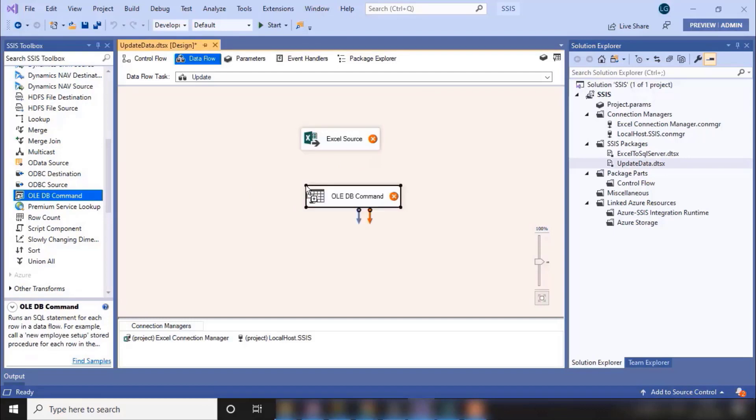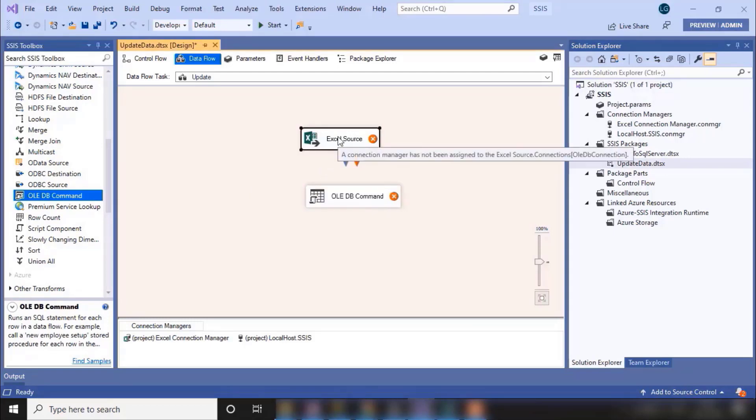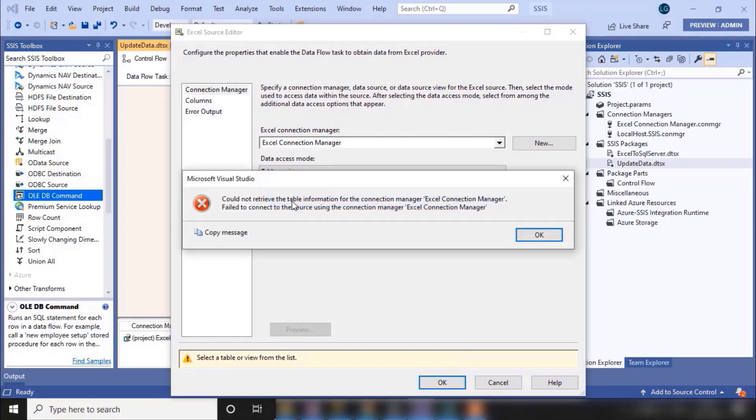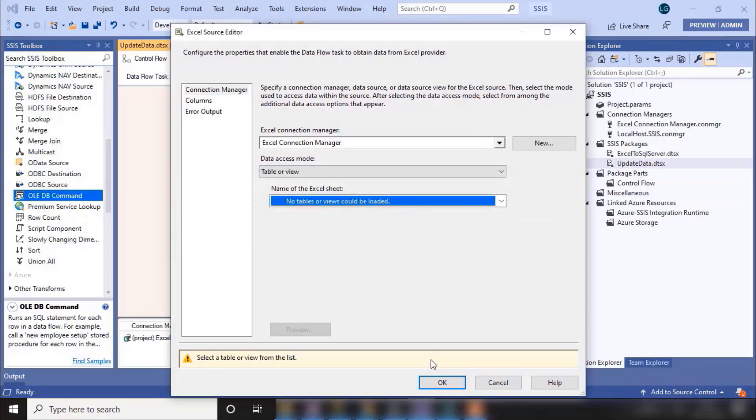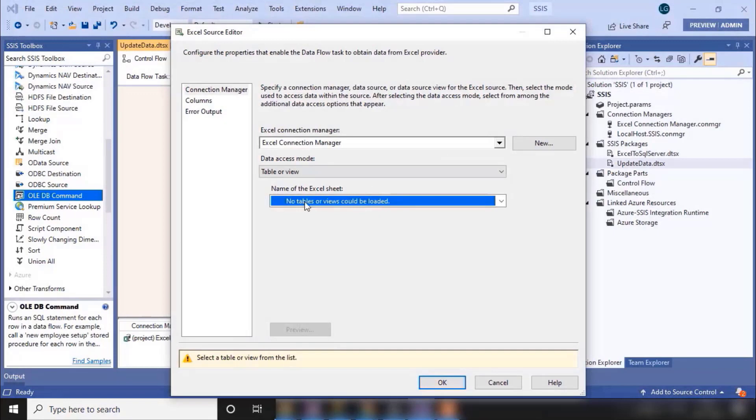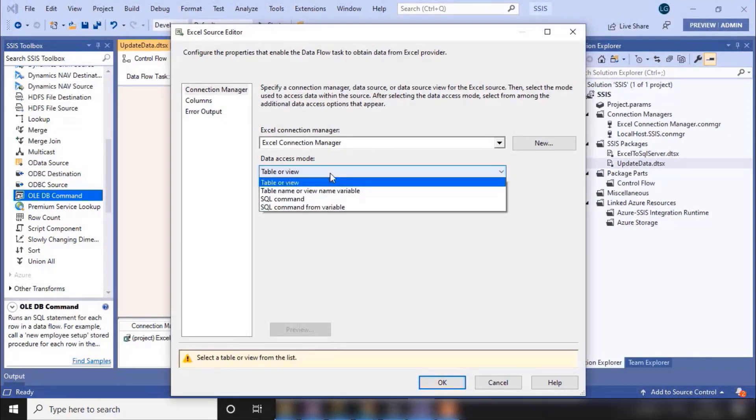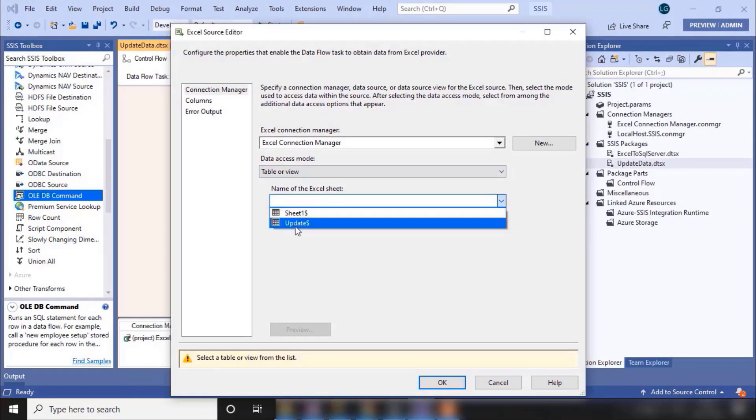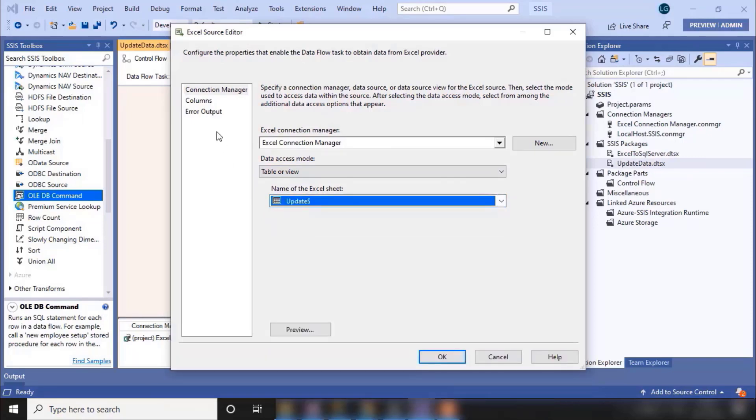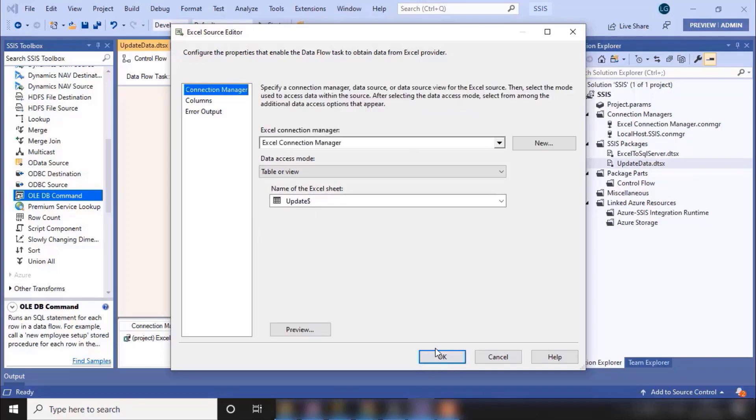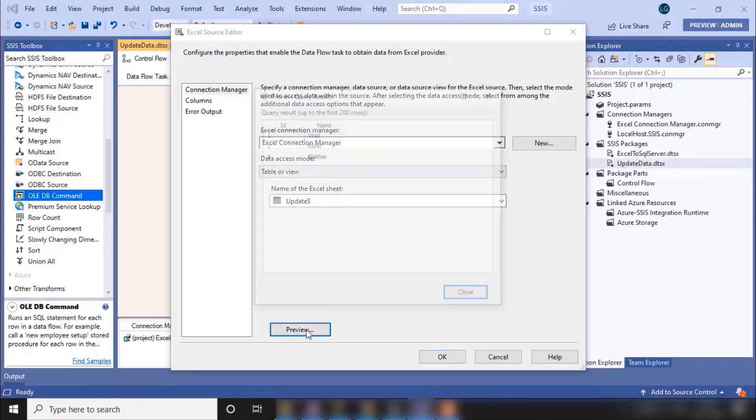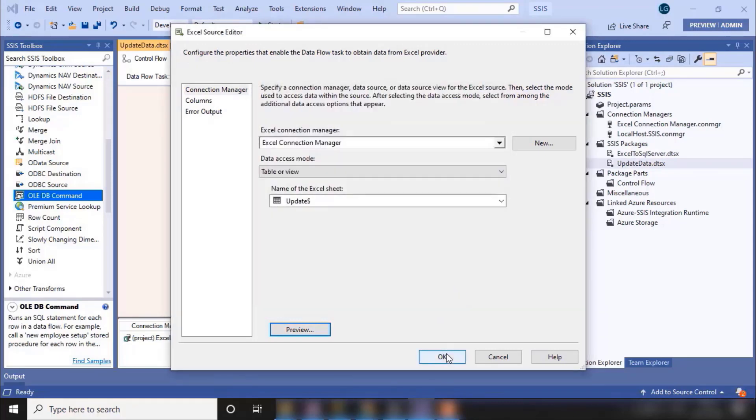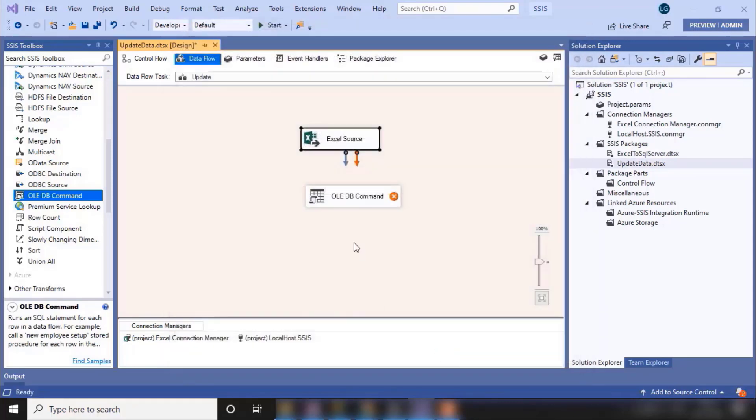So let's drag and drop it here. Let me open this source. I already have that connection. So the update sheet is here. Go to columns and click OK. And to preview the data, it is showing that three rows. Click OK.